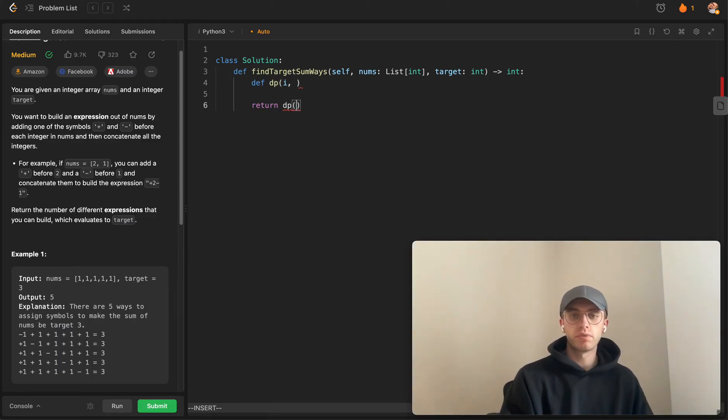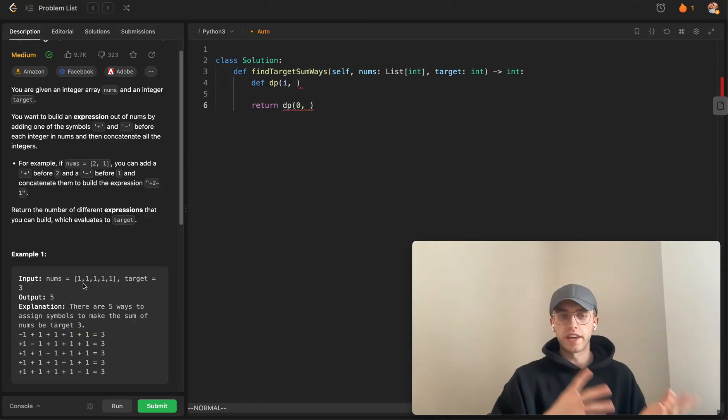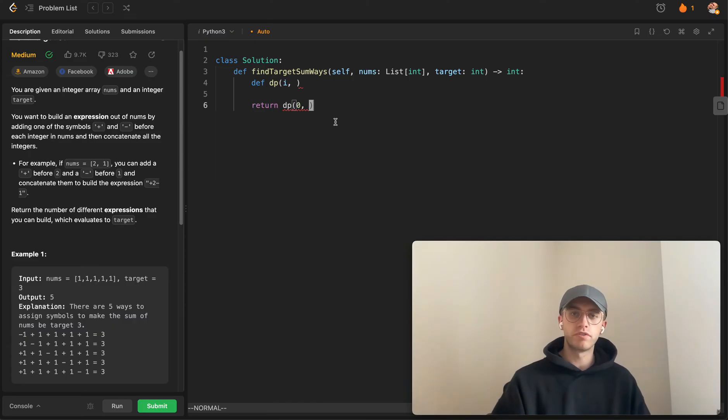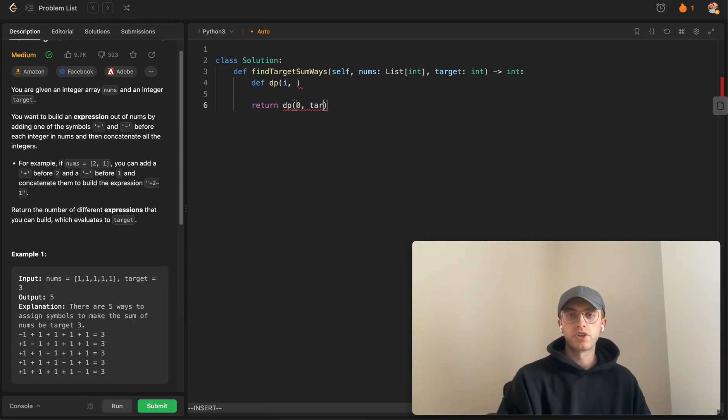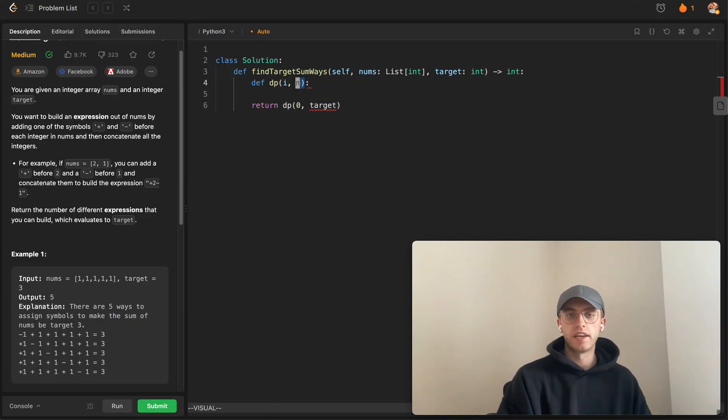Initially we're going to be looking at the first value and deciding do I want to negate this or make it a positive sign. We want to start with this target number that we're trying to achieve, so we'll specify that as n and i in our function.